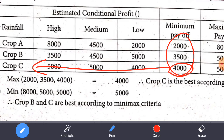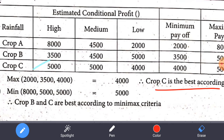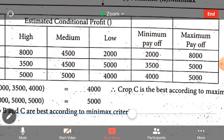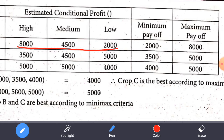According to the Maximin criterion, the best crop to plant is Crop C, as it yields the maximum of the minimum payoffs.